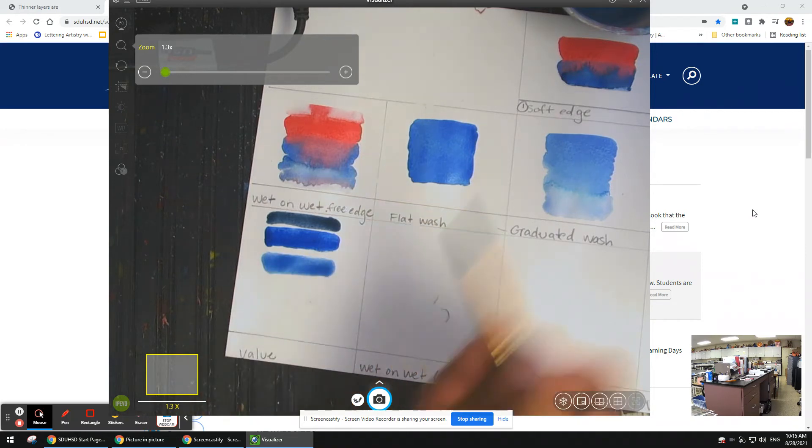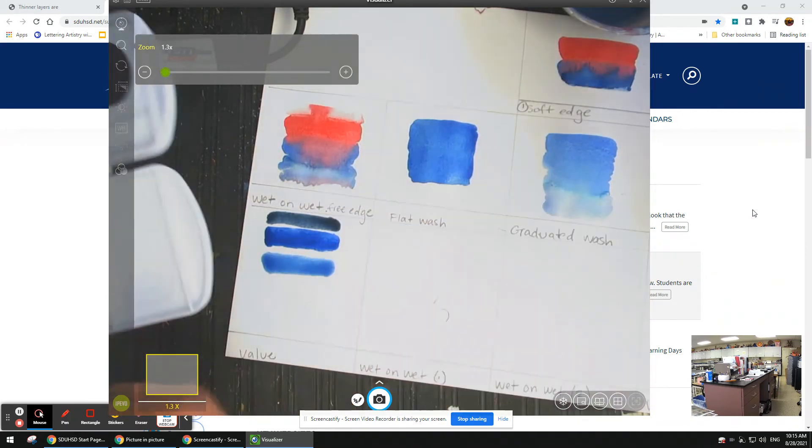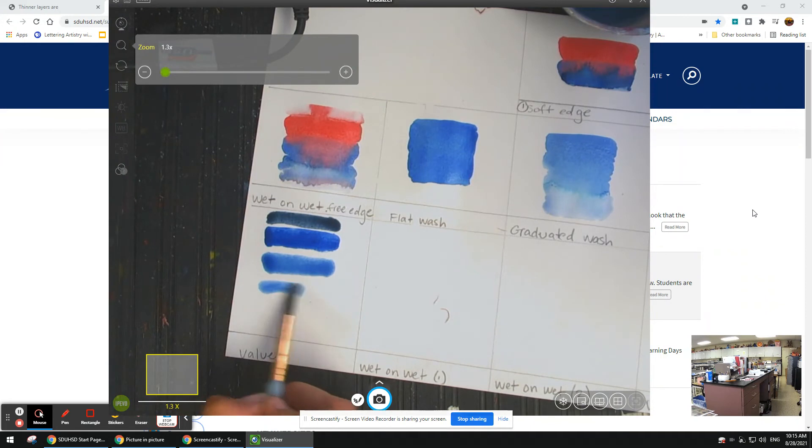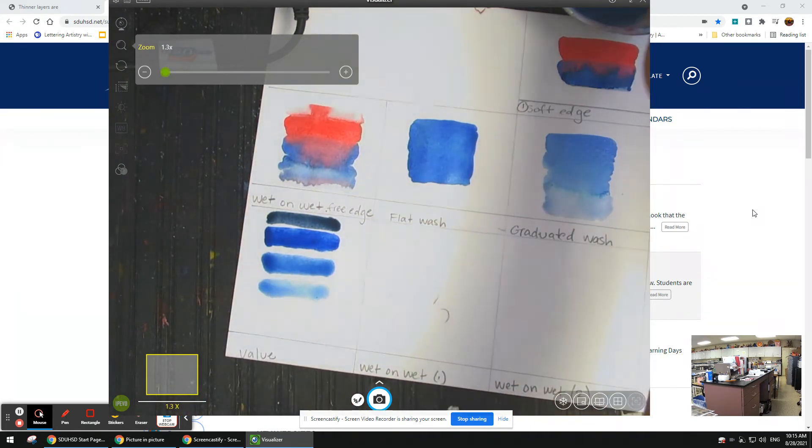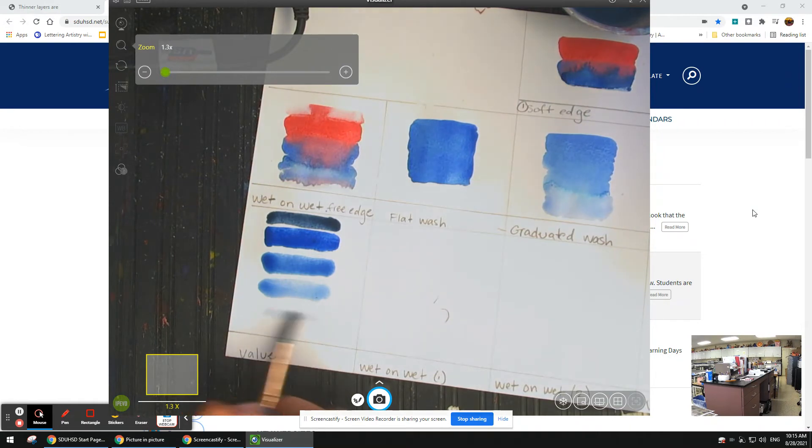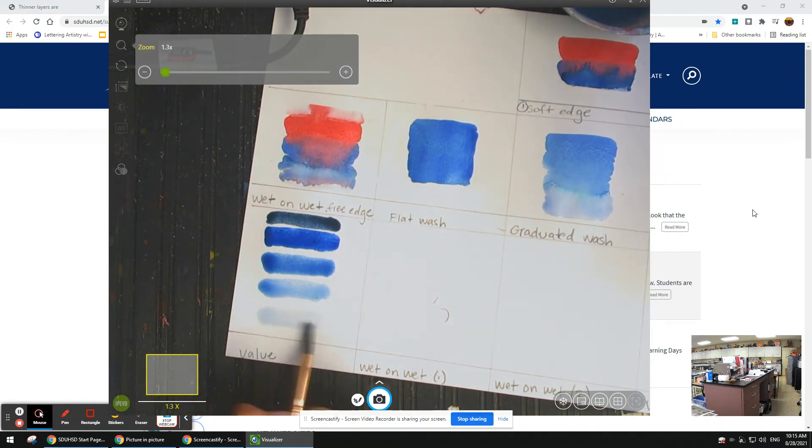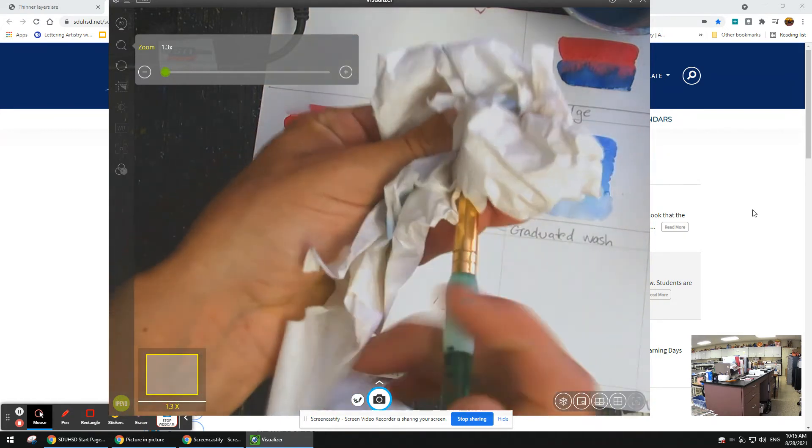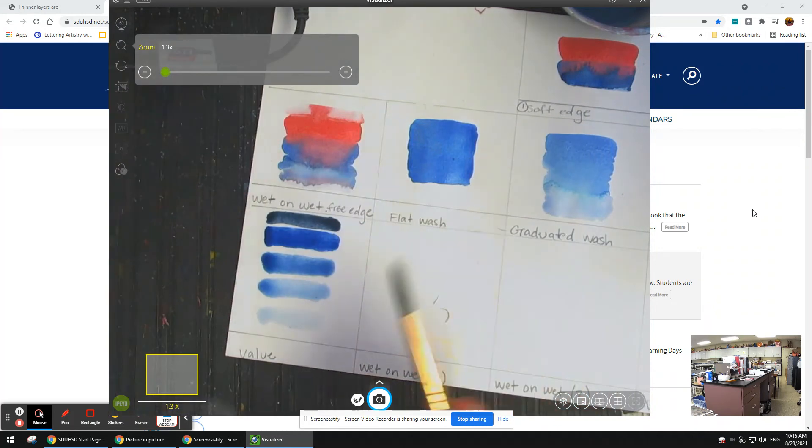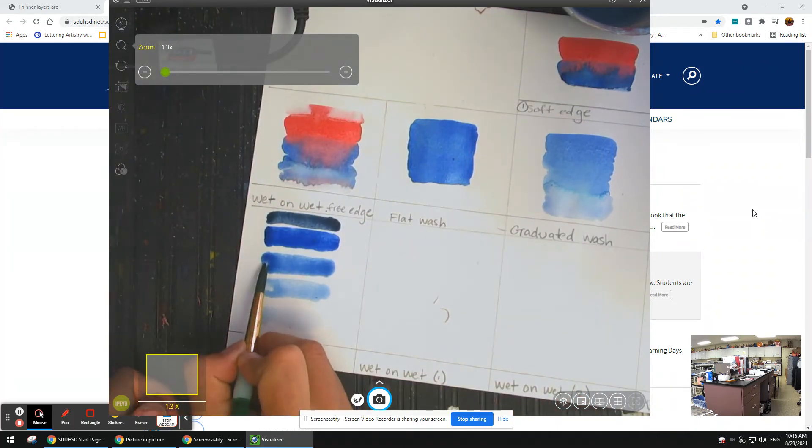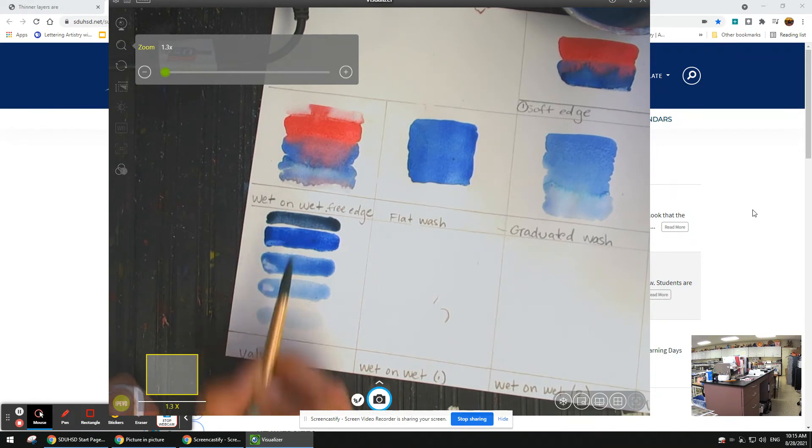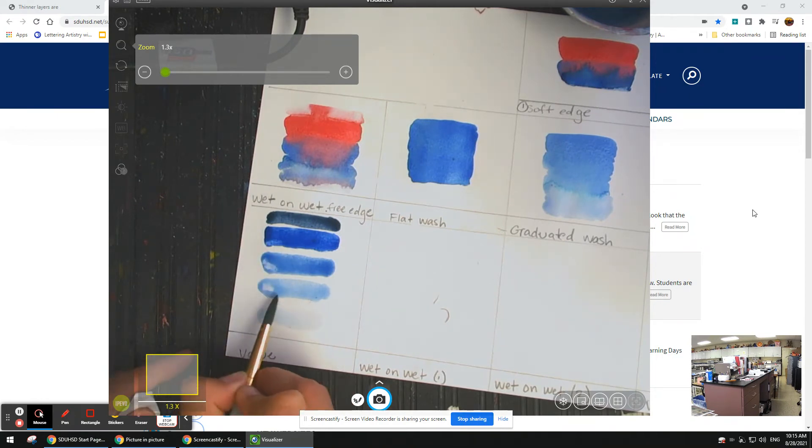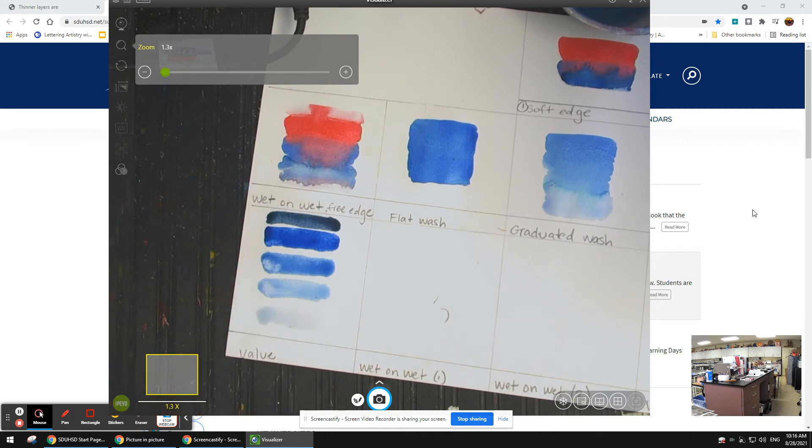I'm going to wash out my brush and go even lighter. I can do one last one. I got a lot of paint floating around on there, so I'm going to dab my brush, soak up the water, and pick that up. I don't want to do it too much because I don't want those dots to remain. They should kind of fix themselves.